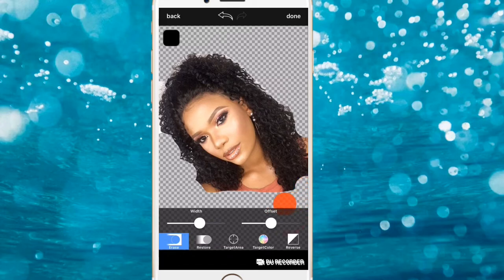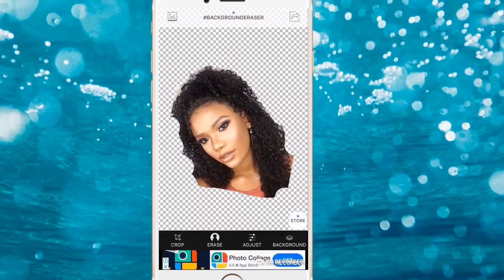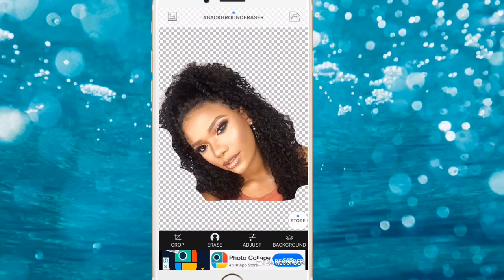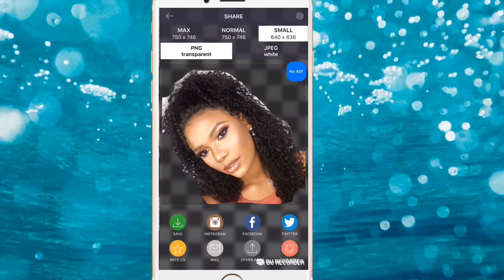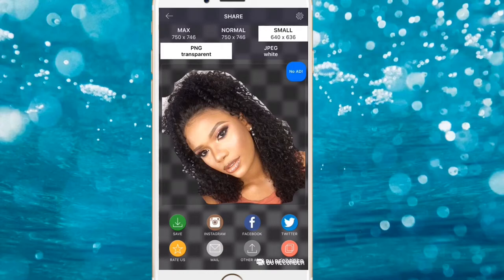Once you're done, click Done and it's going to be saved directly to your camera roll. When you come to the save screen, click the small size or normal — I use the small one — then click PNG transparent and click Save. That's how you get a transparent background picture. Once you have that, you're done with the Eraser app.